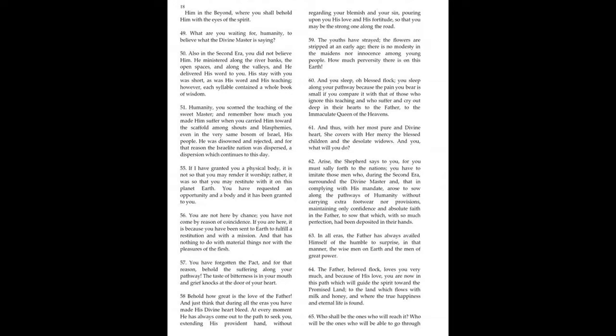If I have granted you a physical body, it is not so that you may render it worship. Rather, it was so that you may restitute with it on this earth. You have requested an opportunity and a body, and it has been granted to you. You are not here by chance. You have not come by reason of coincidence. If you are here, it is because you have been sent to the earth to fulfill a restitution and with a mission.